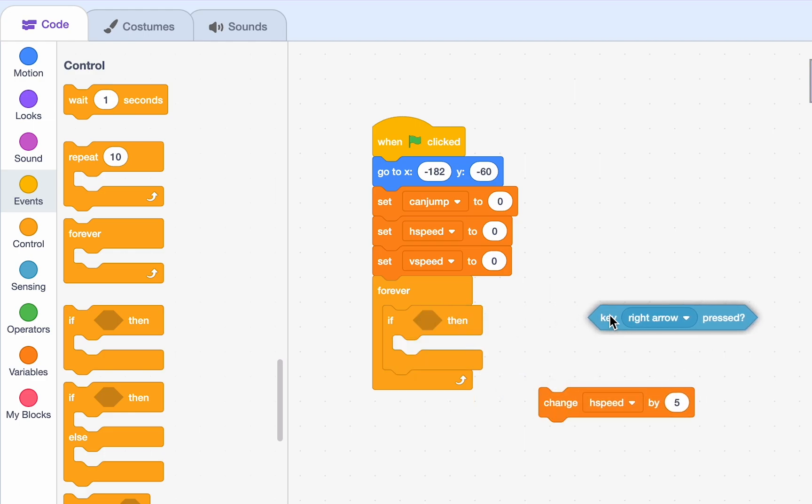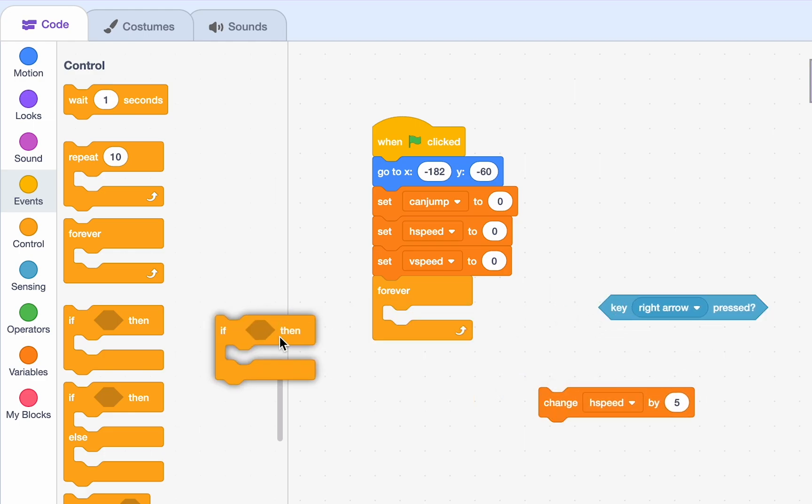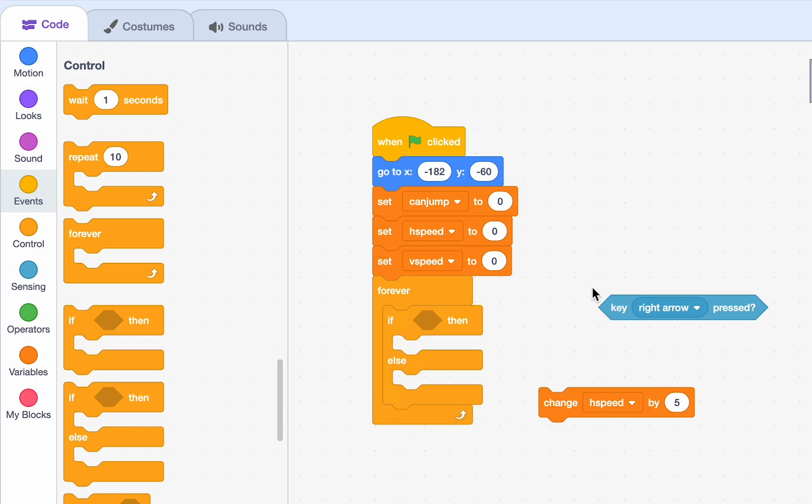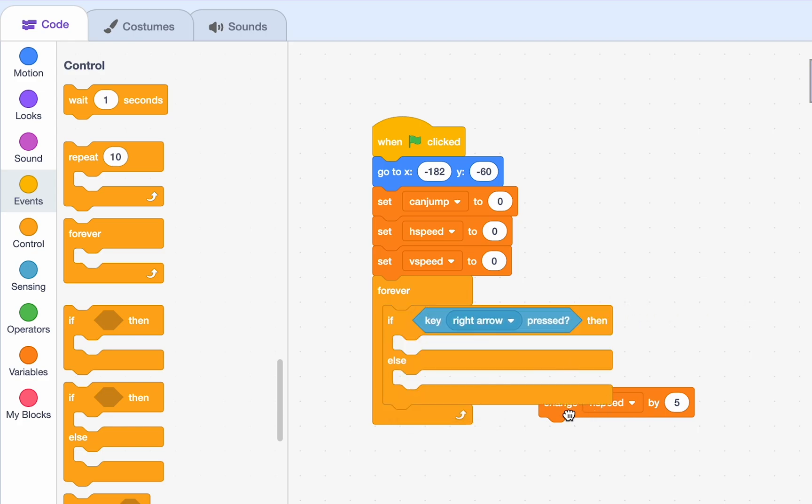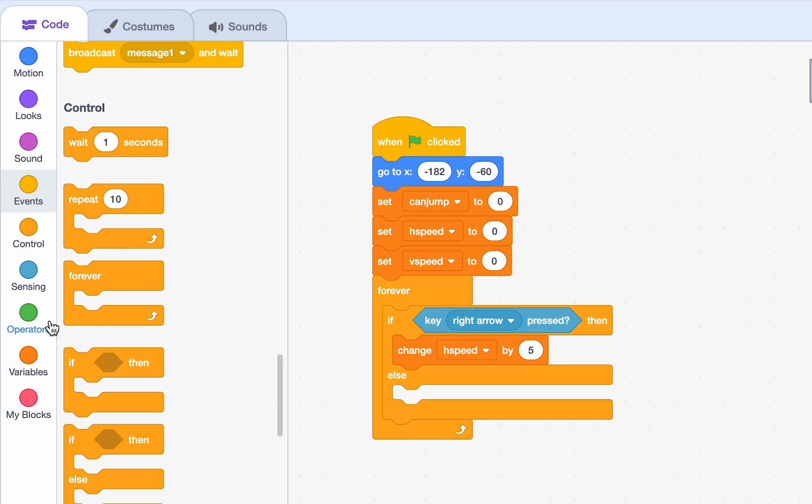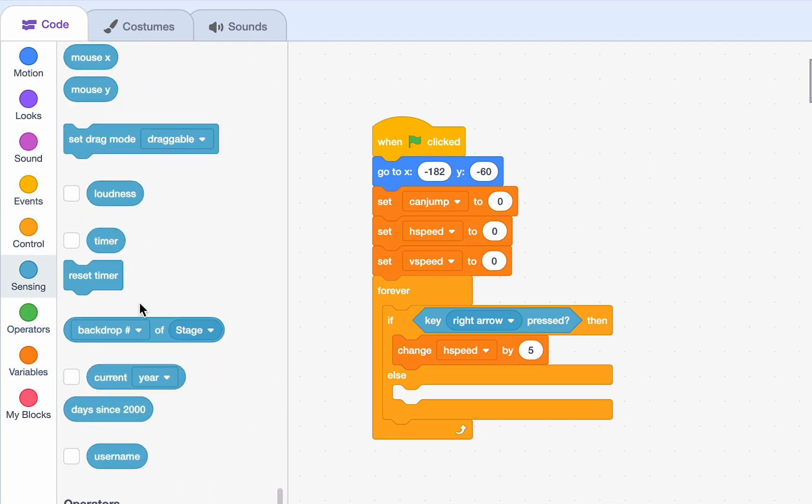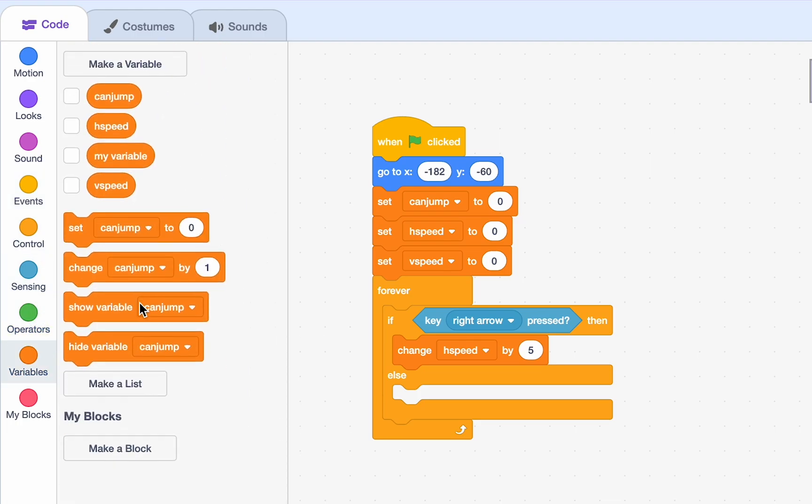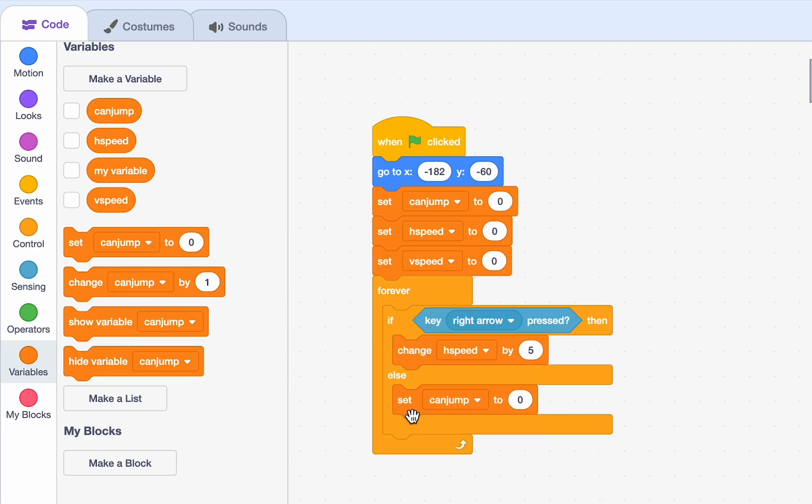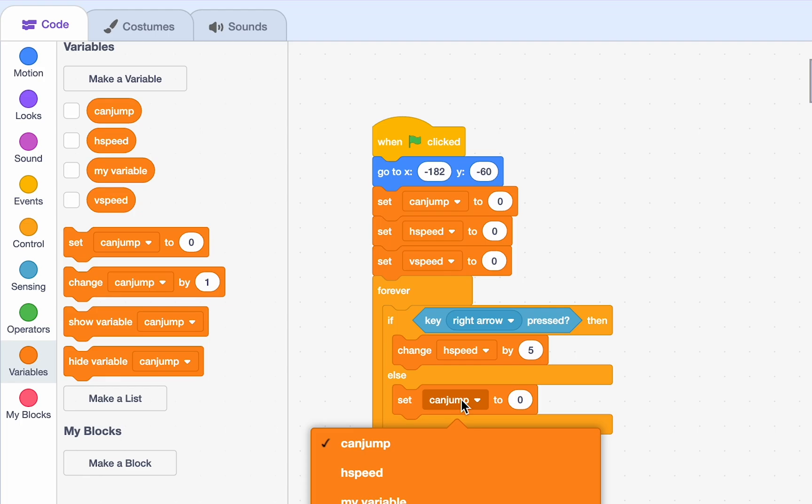instead of this if, we need an if else. So, go ahead and drag an if else. So, if our right arrow key is pressed, we're going to change our H speed by 5. If it's not, then we need to set our H speed to something else. Now, we could just set our H speed to 0. So, if we're not pressing it, we're not moving.